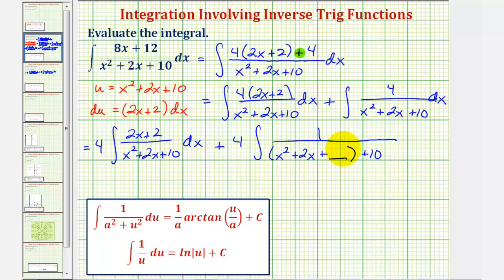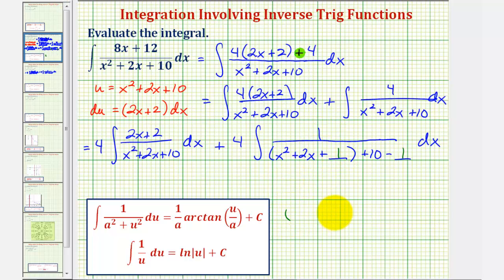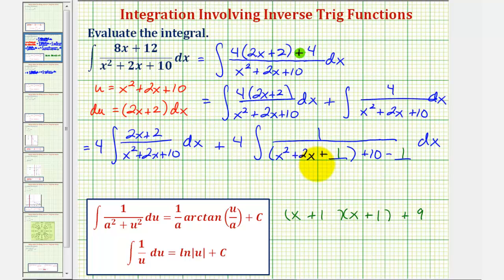Whenever we add a constant to complete the square, we'll have to subtract to maintain equality. To complete the square on a trinomial where the leading coefficient is one, we take half the coefficient of x and square it: half of two is one, and one squared is one. So we add one here, and subtract one here. Factoring the trinomial gives us x plus one, quantity squared. And 10 minus one is nine, so we have plus nine.